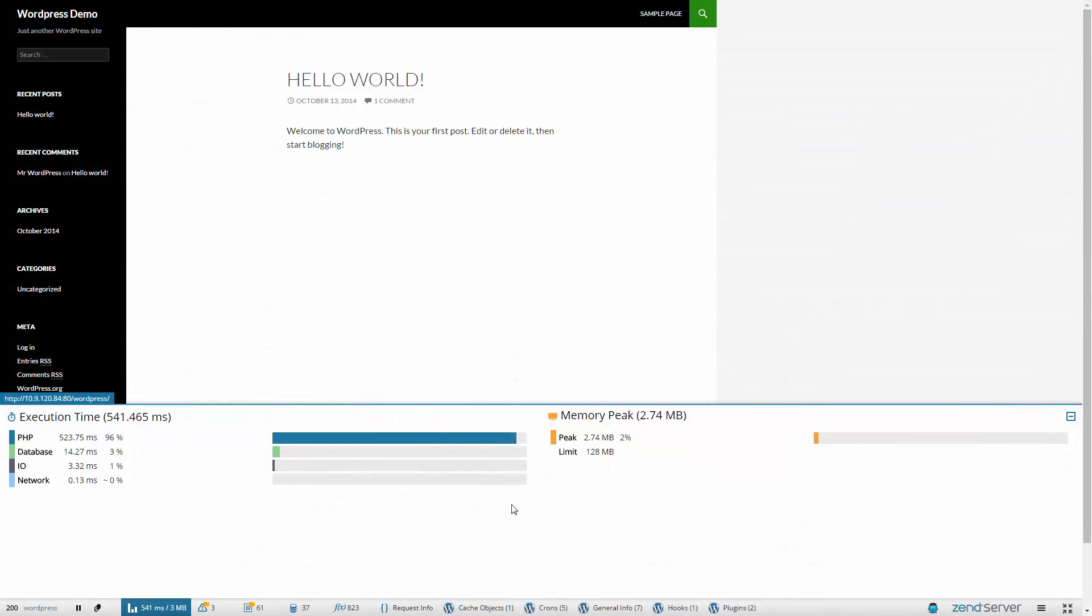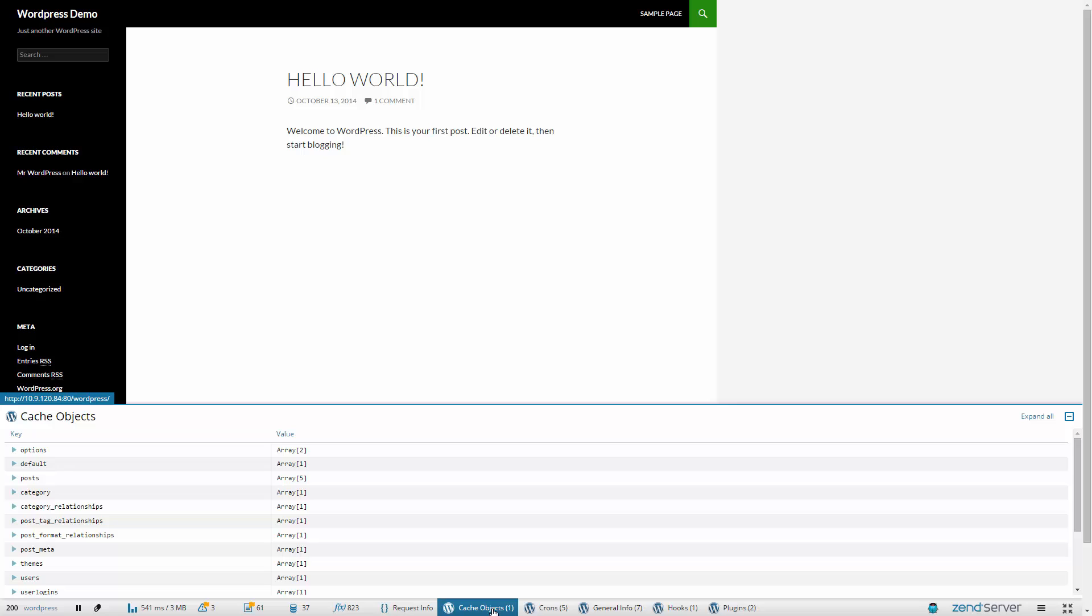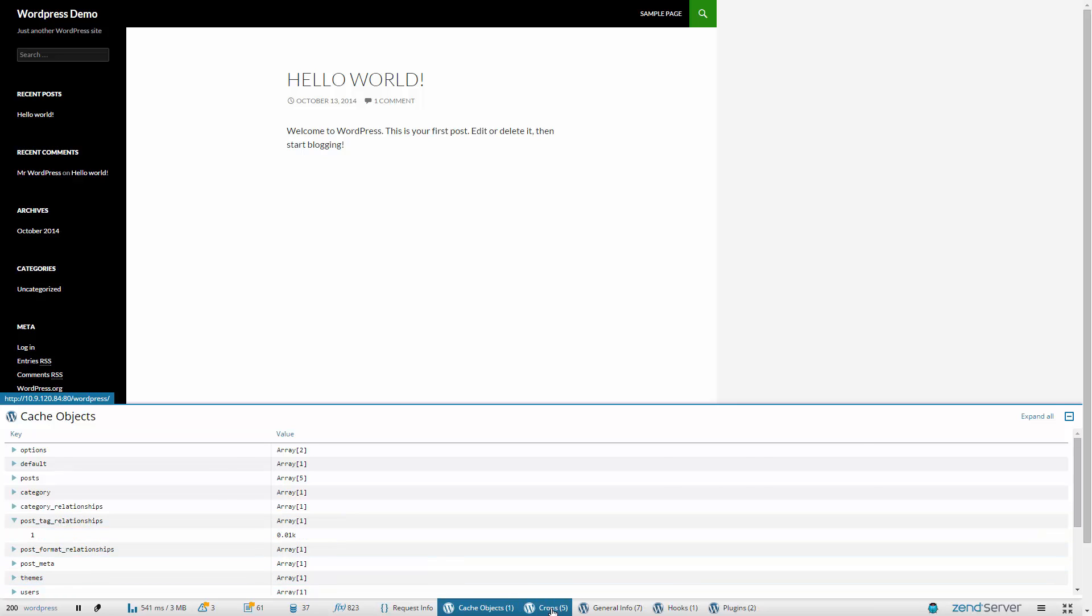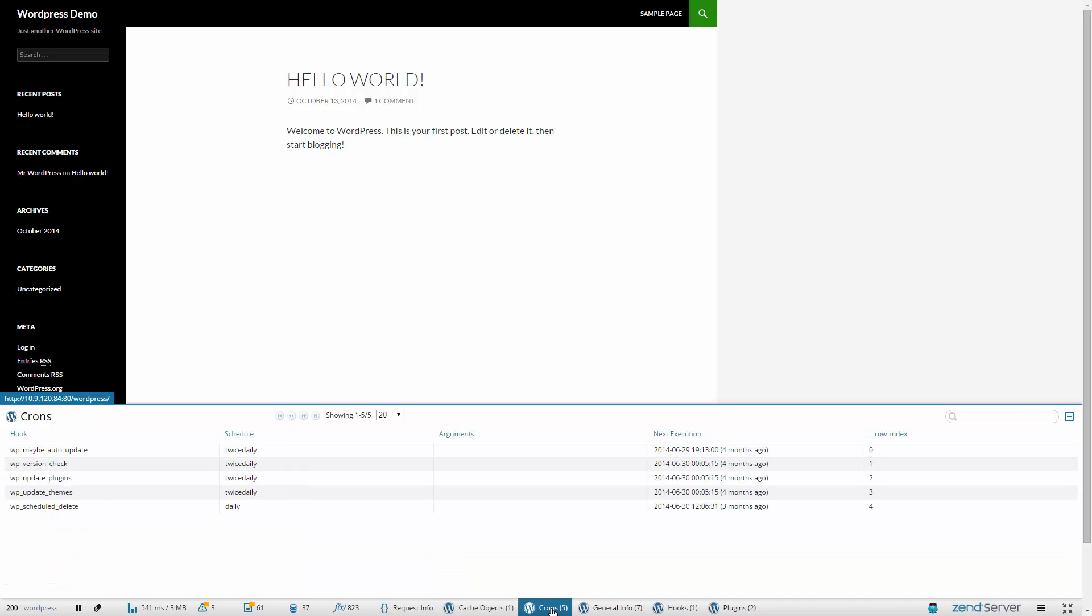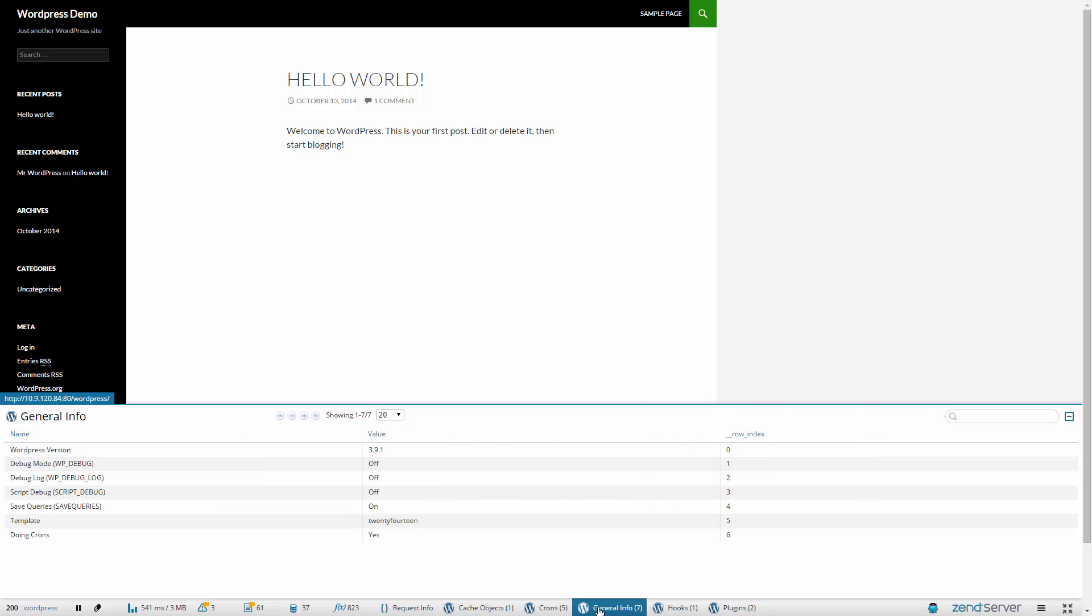Z-Ray now comes bundled with extensions for off-the-shelf PHP applications and frameworks. These extensions work out of the box and there are no further steps you need to take. Simply open your application in a browser. Want to create your own custom extension? No problem. Using our APIs, you can extend Z-Ray's functionality as you see fit.